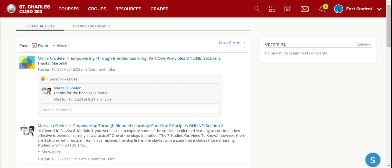Hello D303 students. I am Stephanie Korn, an instructional tech specialist at East High School. Today we are going to look at how to access your courses in Schoology. There are several ways in which you can access your courses.